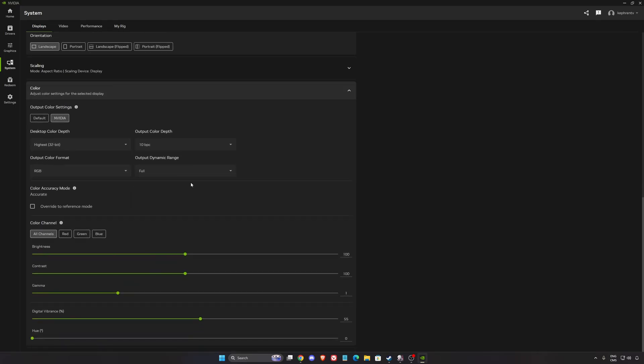In the color section, I recommend to maybe use the digital vibrance at 55. Just add five percent more. The saturation will be a little bit better. Colors are more vibrant. I like to do that, but it's a question of preference. That's about it for Nvidia. Now let's go with Radeon.